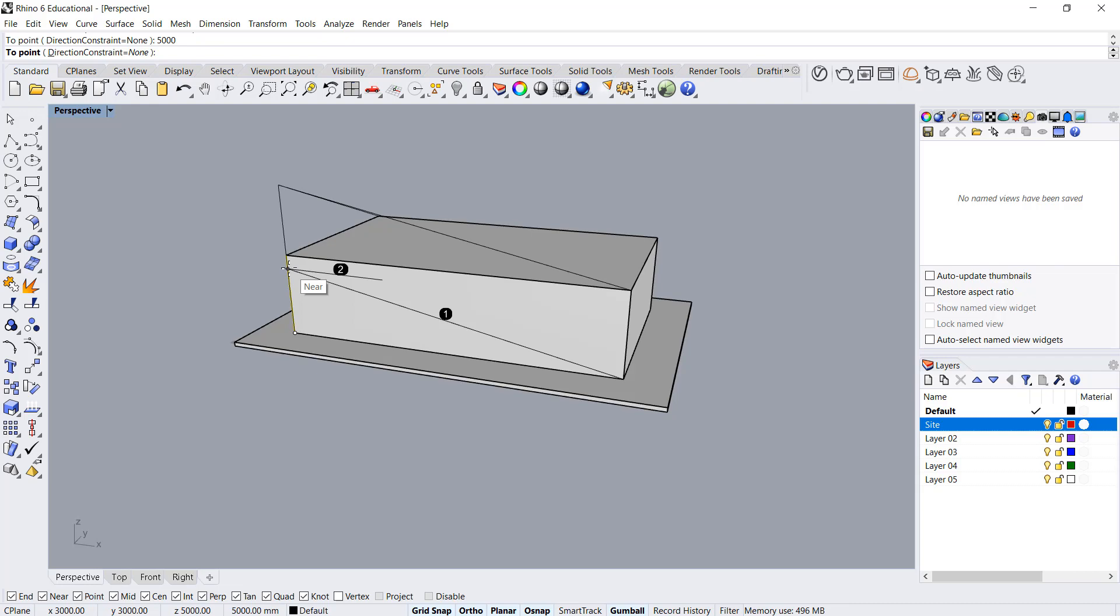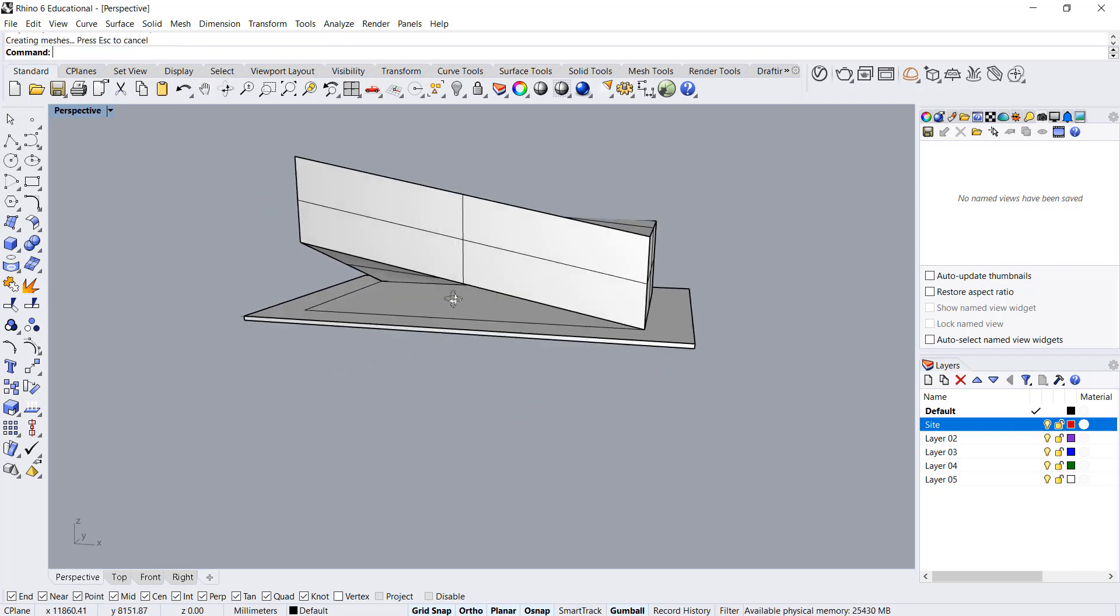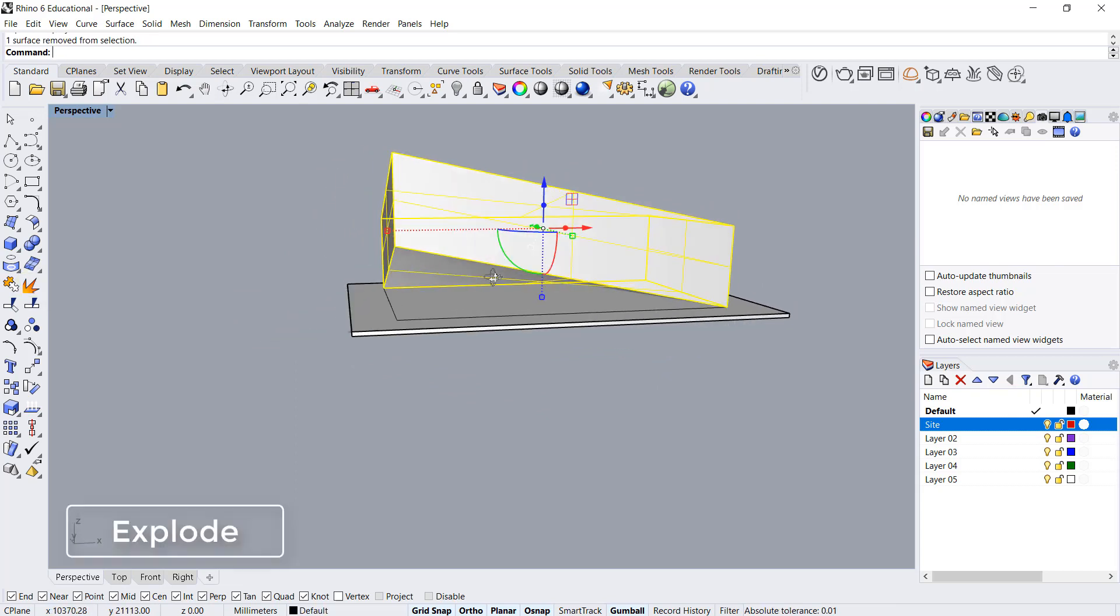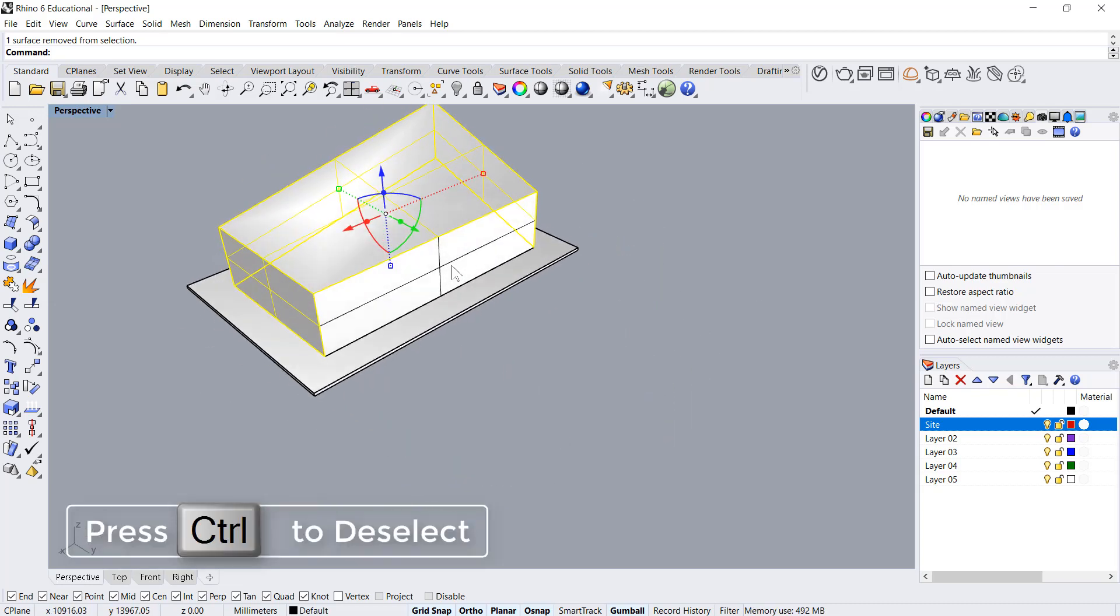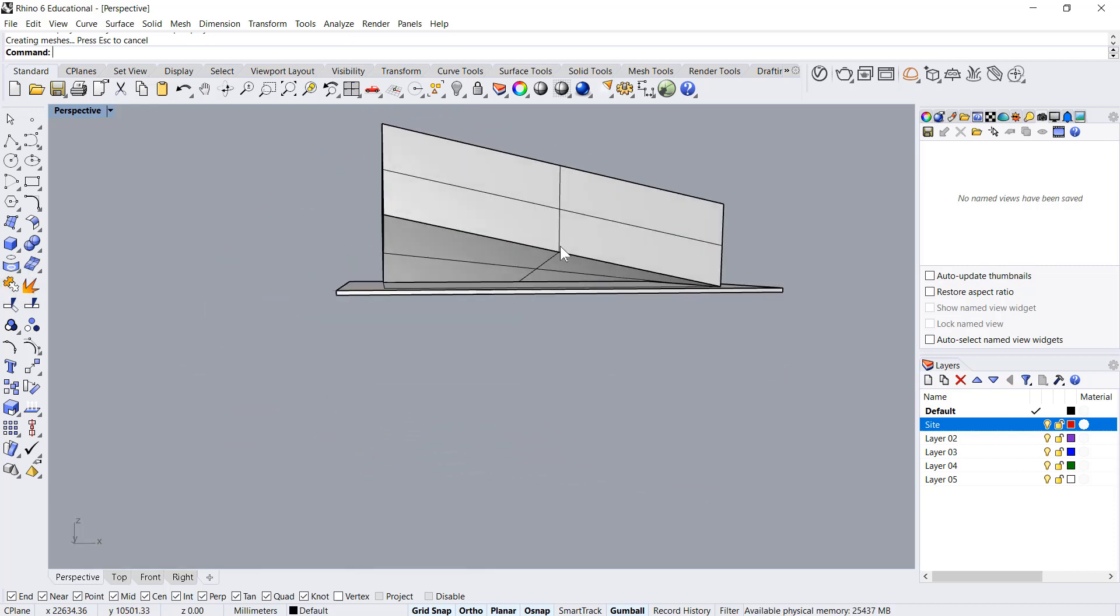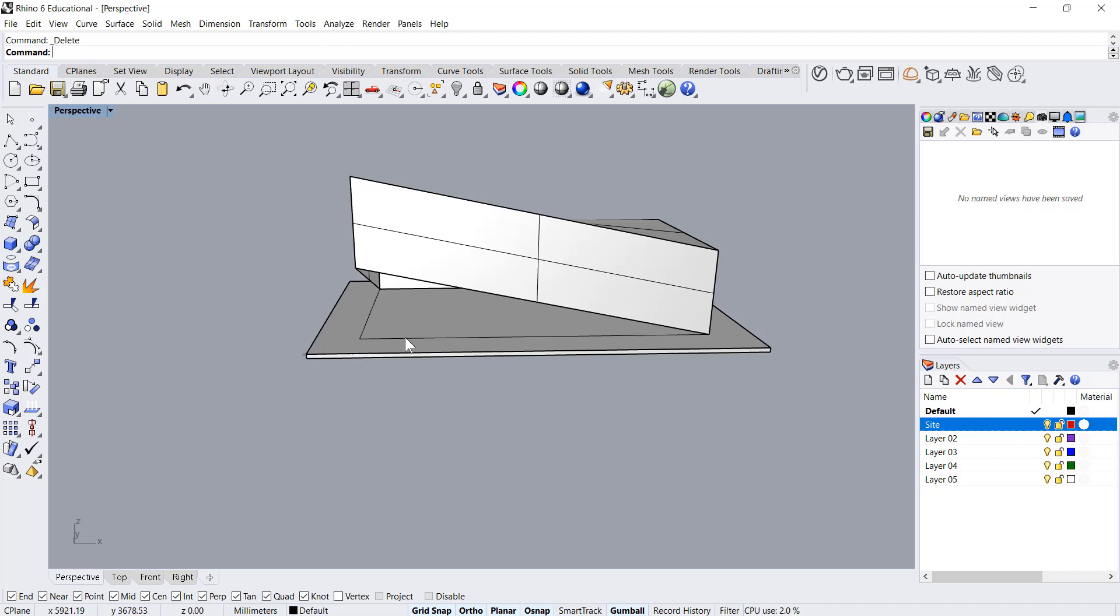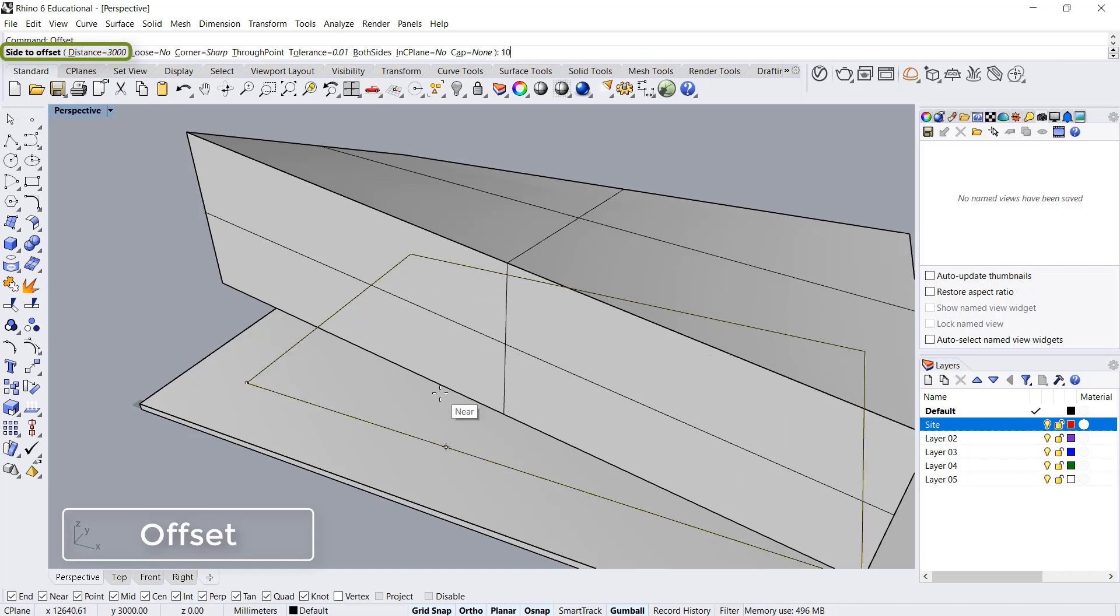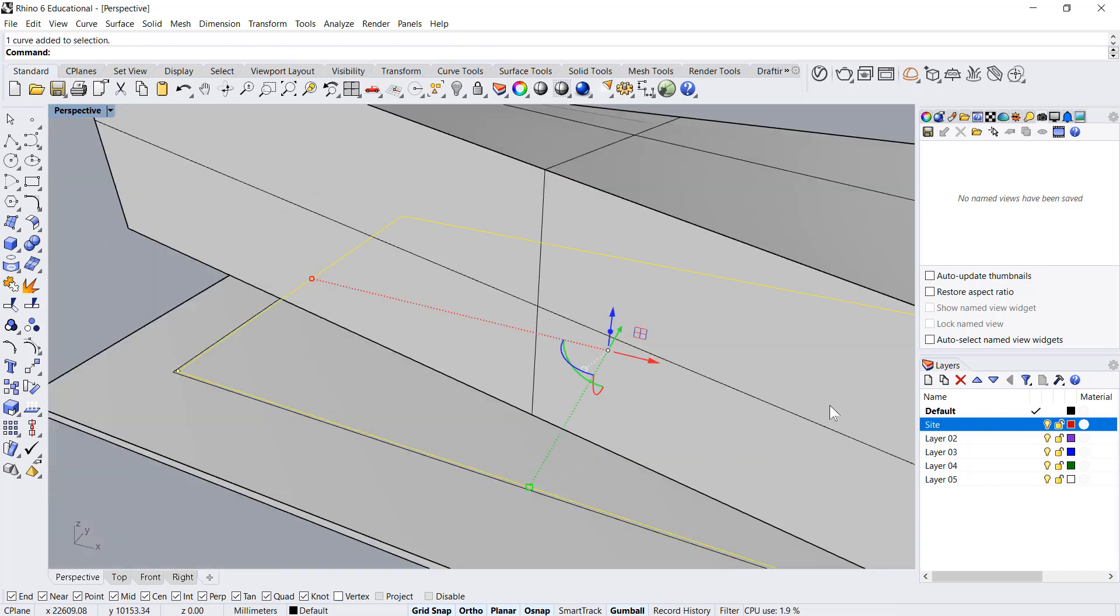Next step would be to explode this block. We select the lower base, select these two and say join, enter. I'll delete this one. Now what I'll do is select this curve and offset this curve inside by a hundred and click on this.